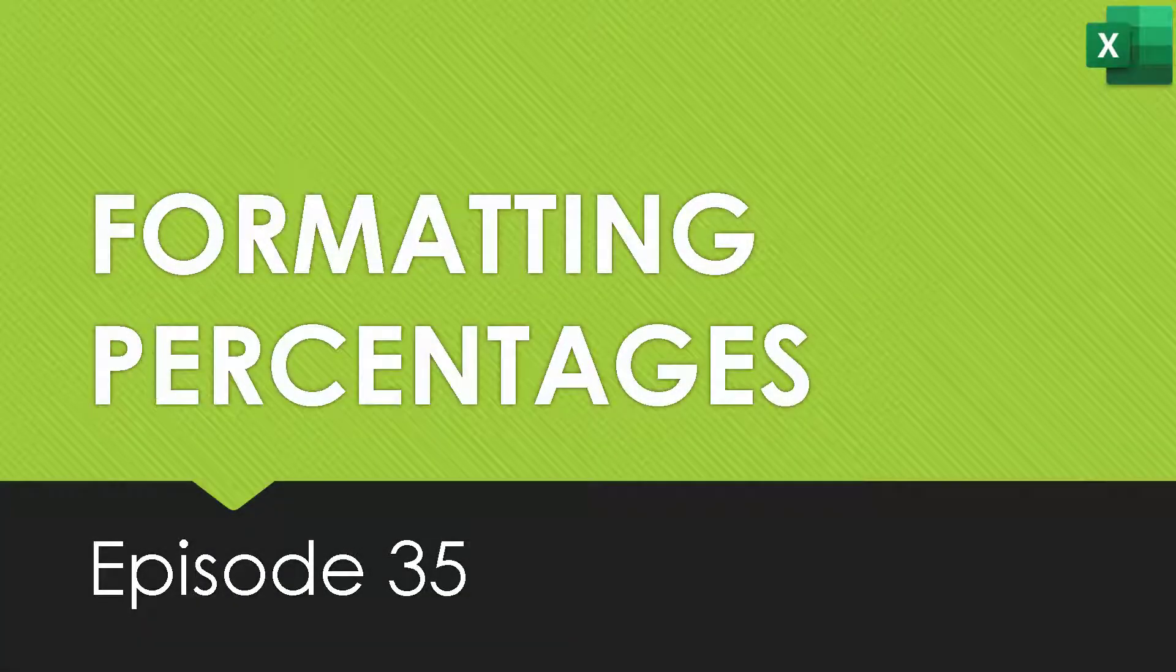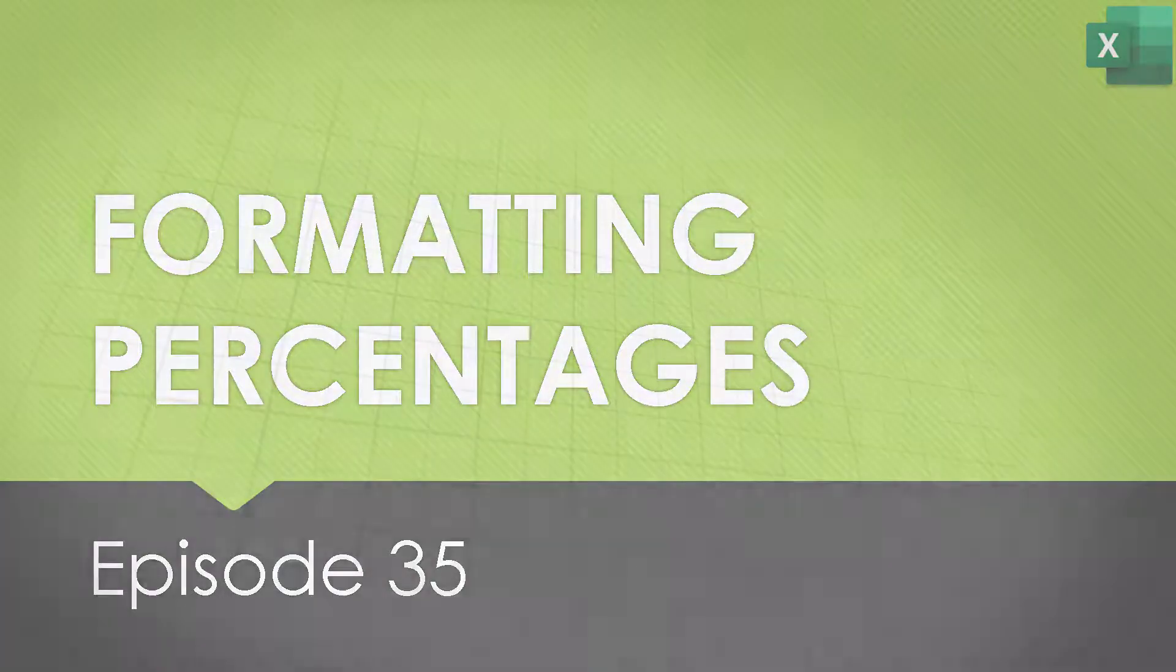In this video, we are going to see how you can format percentages in Microsoft Excel. Let's go ahead and have a look.